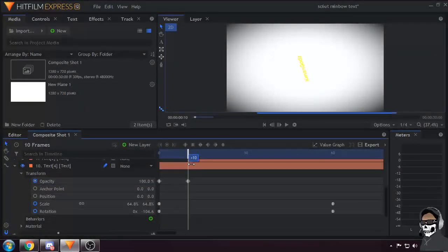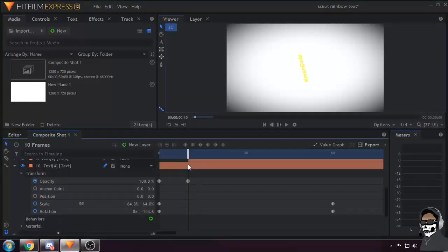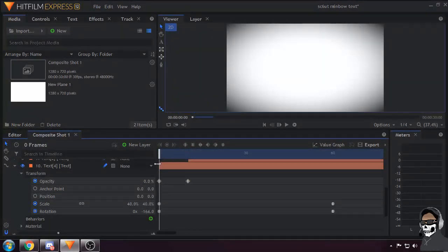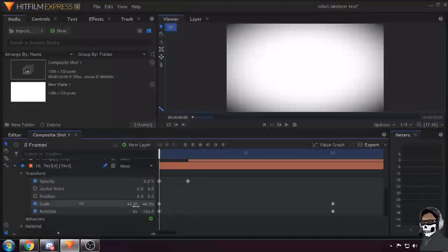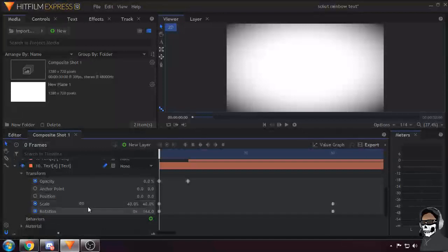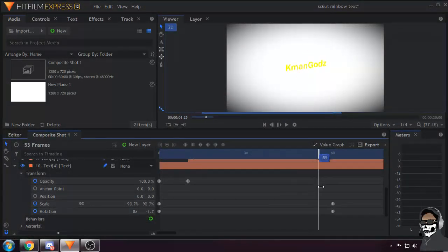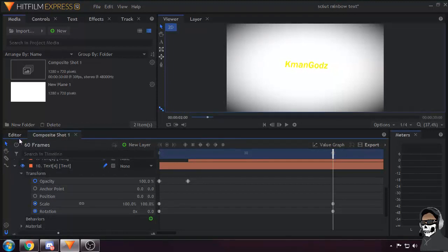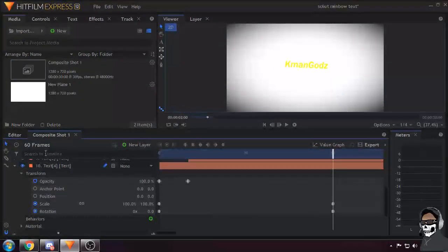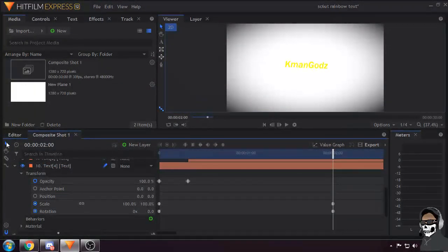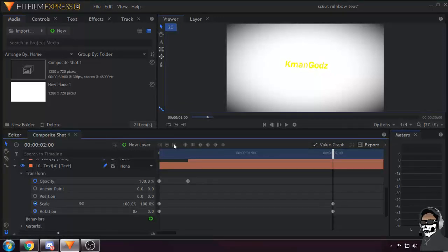I had my scale at 40 and rotation at negative 164. I went all the way up to 60 frames, which is also two seconds in the video.